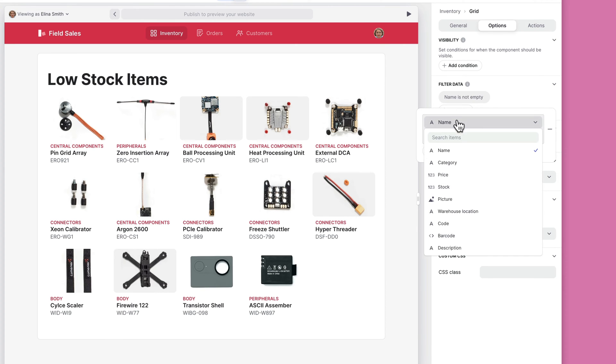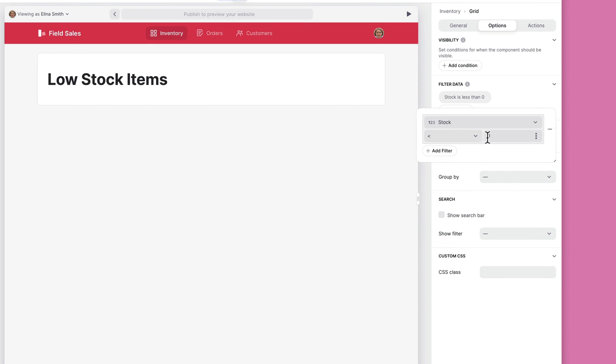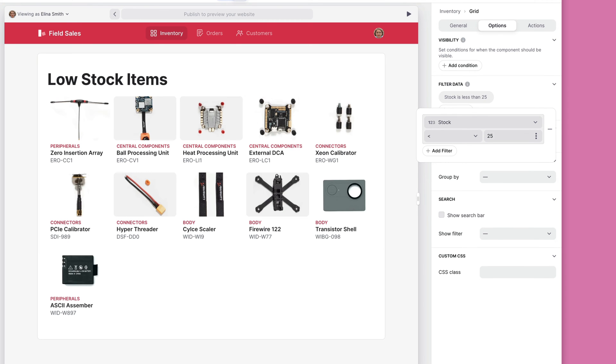You can adjust which column to consider for the filter, what conditions to filter by, and add or remove filters as needed. As you make changes, you can preview your new screens instantly in the layout view.